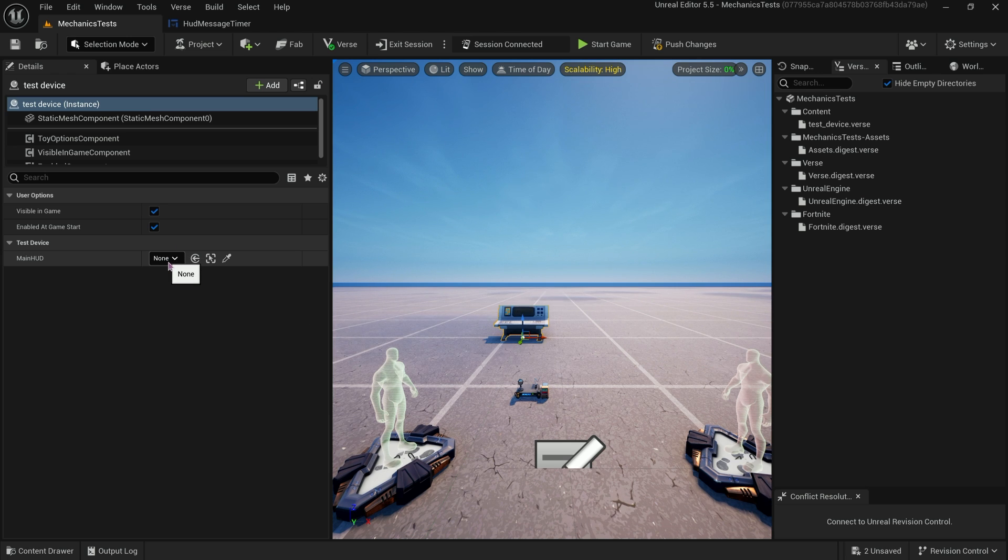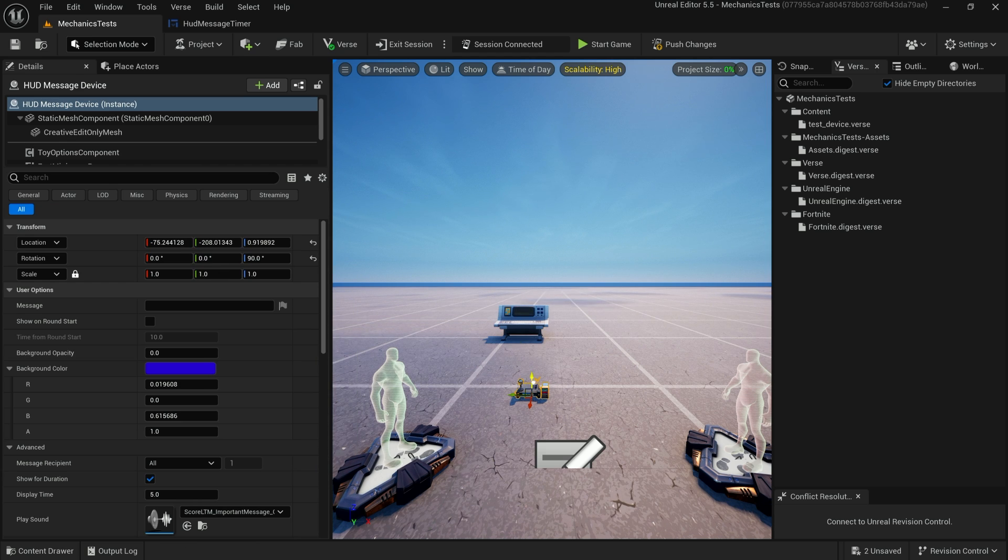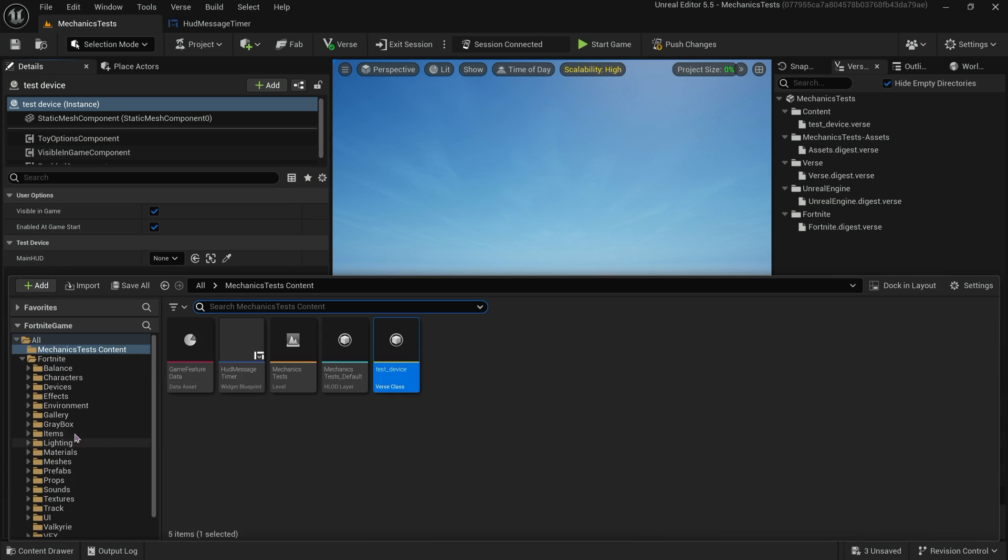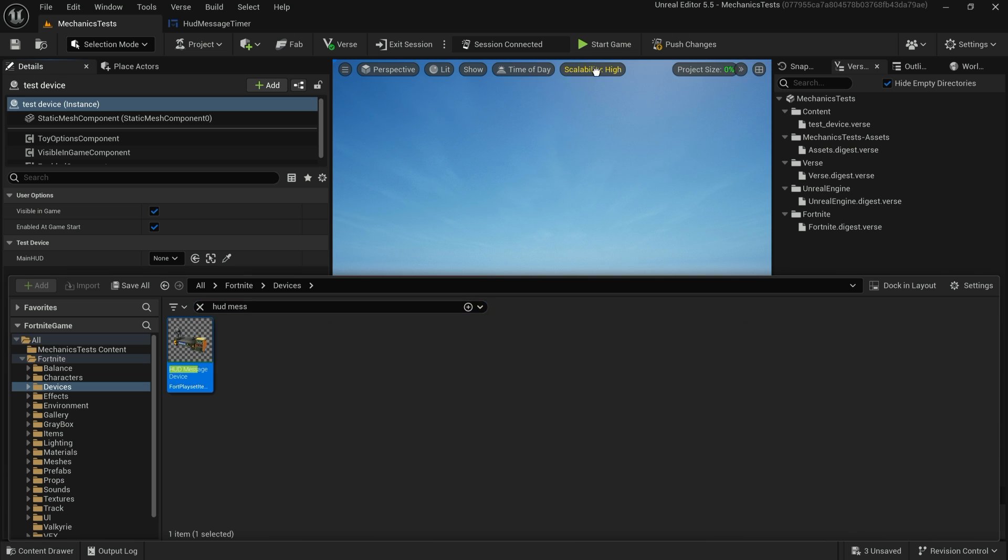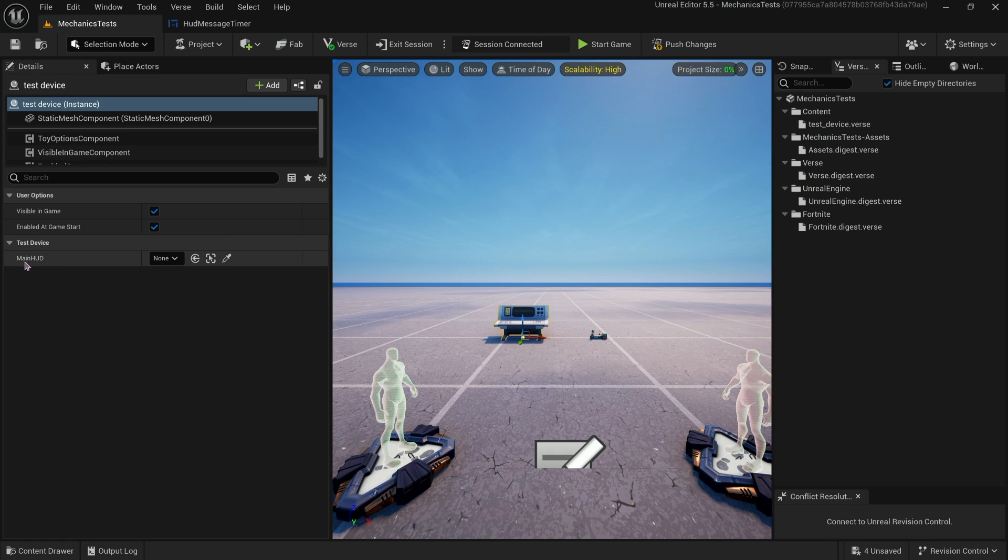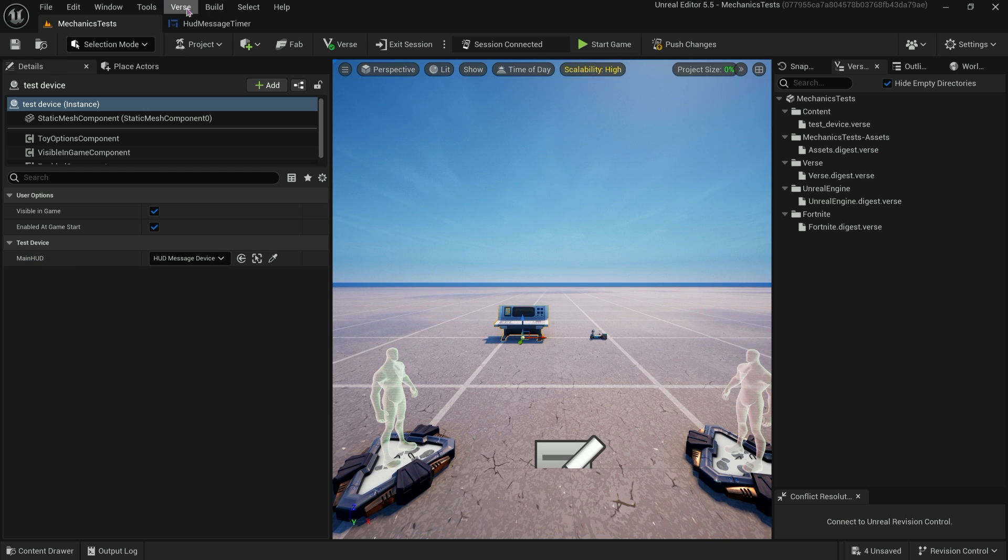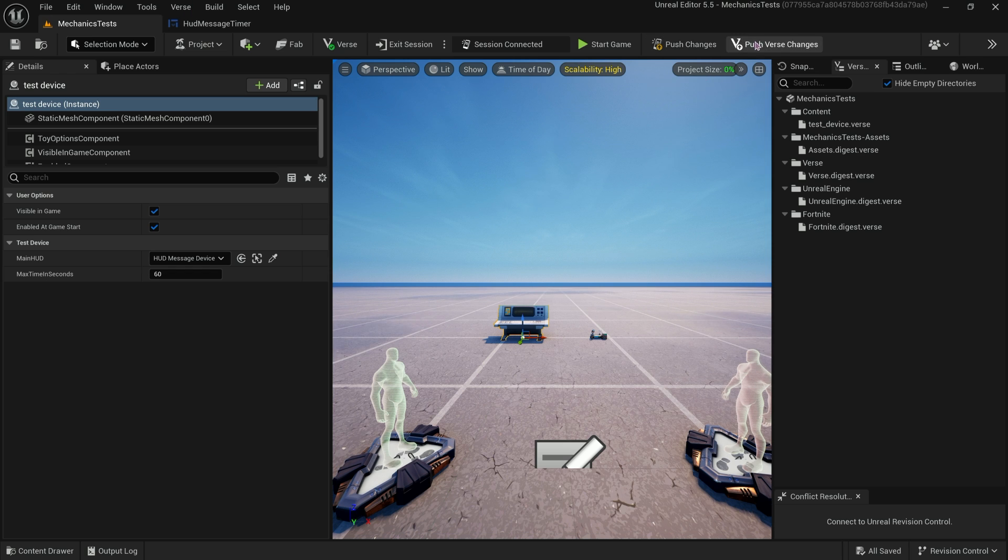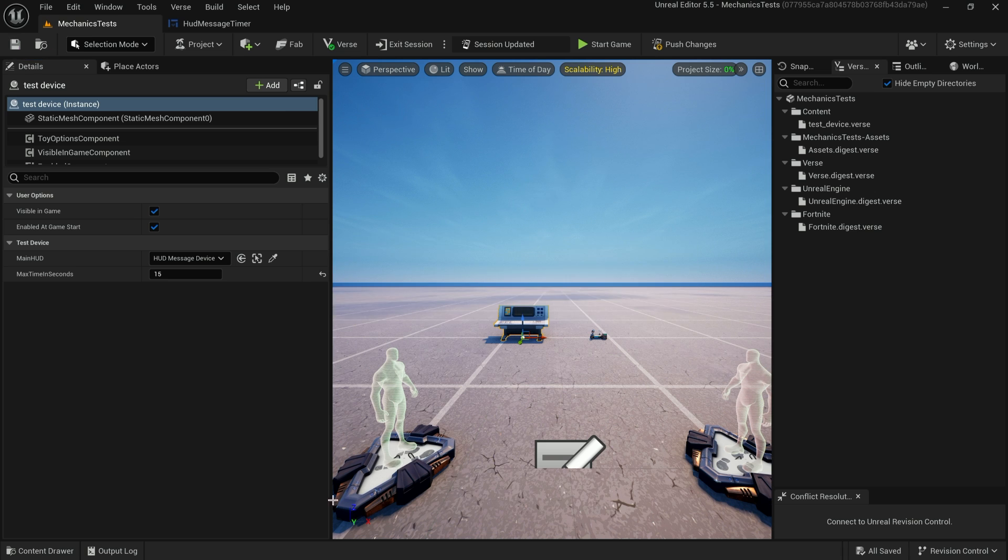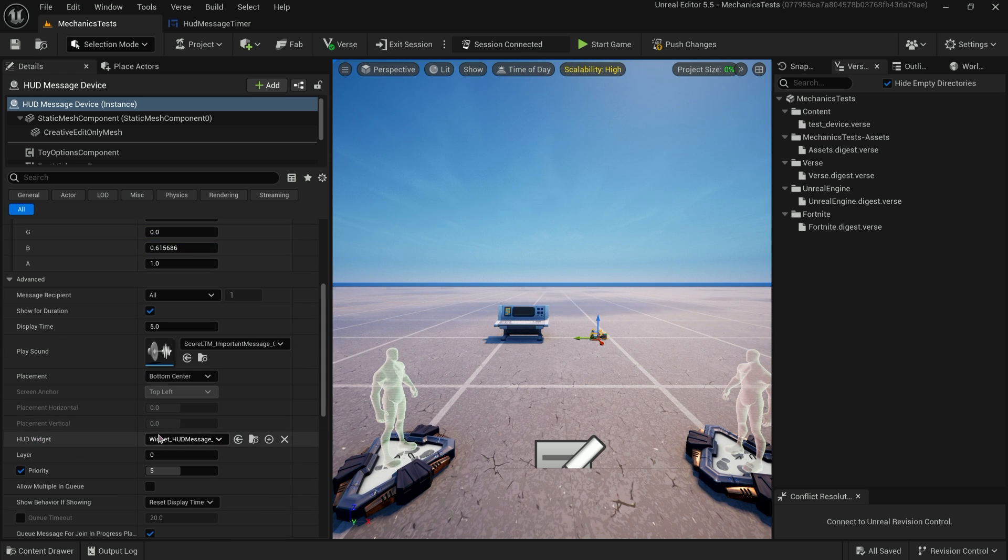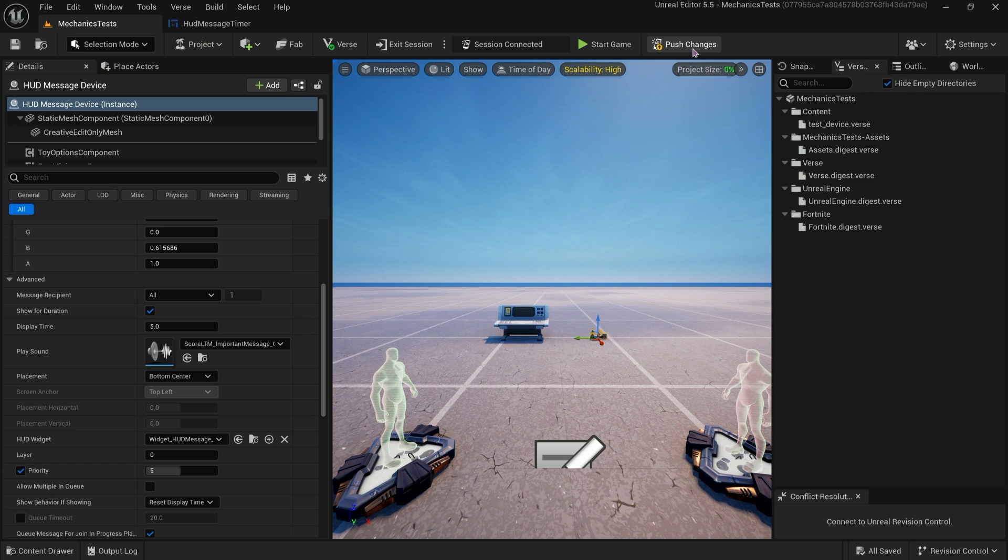Now we just got to set the actual HUD message device that we're going to use. I've got this one here. I'll just clear everything real quick so we'll do it from scratch. We got the devices here, button message. We just drag this in, and now that it's there it'll appear in our HUD message device that we call main HUD. We should be able to build this Verse code real quick so that we can get that second variable here. Now we've got max time. I'm just going to set it to 15 for our test.